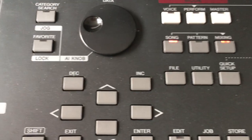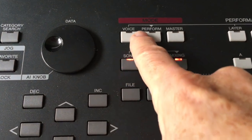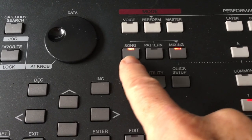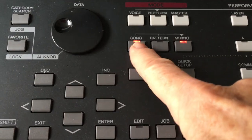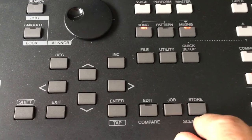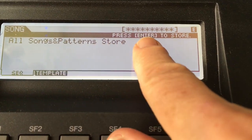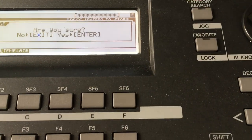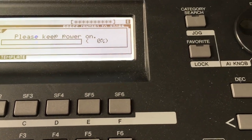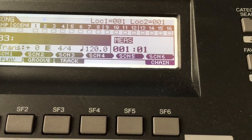If sometime during the gig you're going to turn off your keyboard or go out of song mode up into voice, perform, or pattern — when you come back to song mode those instruments will not be there anymore and you'll have to re-enter them, which is kind of a drag. So while you're here, hit Store. This window will open up and it says 'all songs and patterns store, press enter to store.' Press enter, say yes, and now if you navigate away from song mode and come back, those instruments will still be there on that song number.